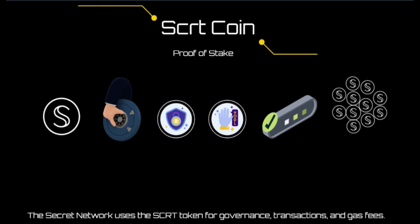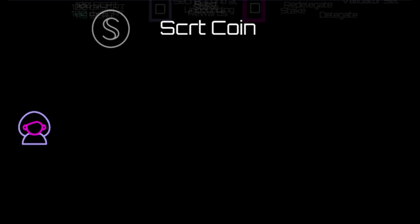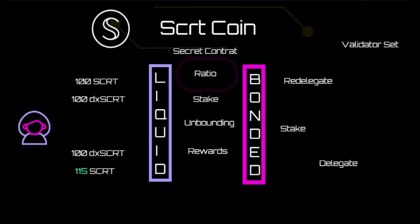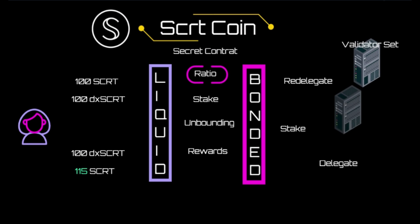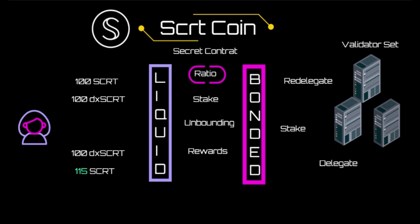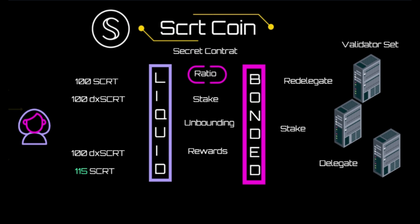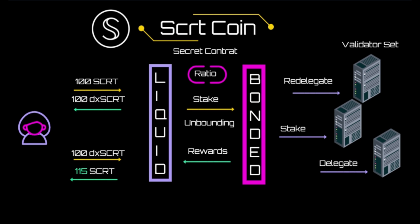The network's native coin is SCRT. The Secret Network uses the SCRT token for governance, transactions, and gas fees. Nodes can also create and vote on governance proposals using SCRT. Moreover, users with SCRT tokens can stake their tokens to a specific node and become delegators to potentially earn part of the fees and rewards from the node.